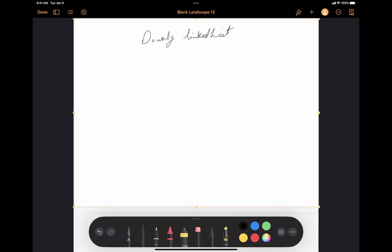Hello everyone. In this video we're going to learn about the double linked list data structure, and I'm going to explain the way that it is implemented in a language such as Java. The code I'm going to write will be very similar to Java code, not exactly, but it's very close to the way that the Java language works.